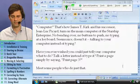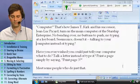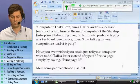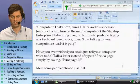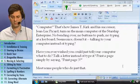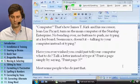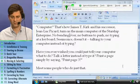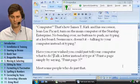Move down four lines. Move up two lines. Move right five words. Move left four characters. Move down four sentences. Move right one word.